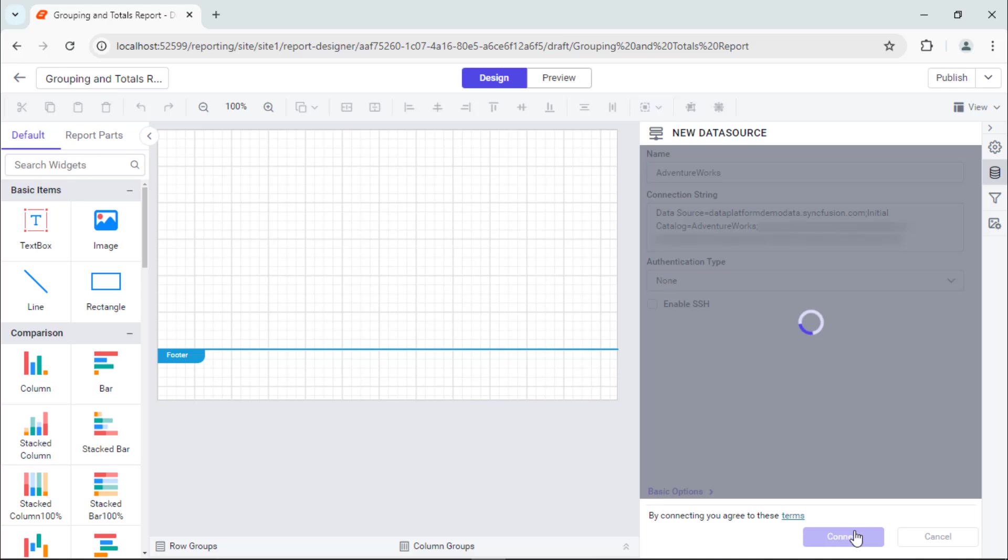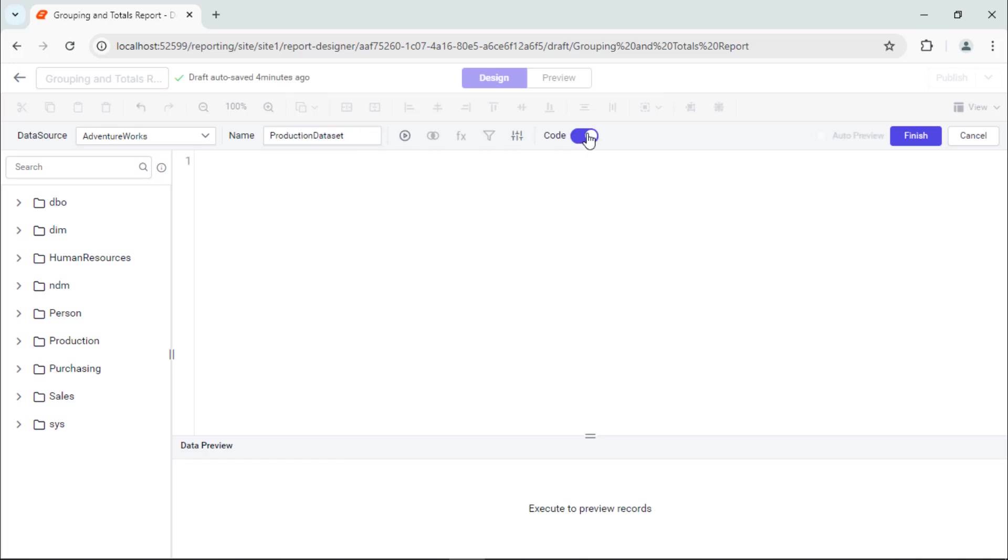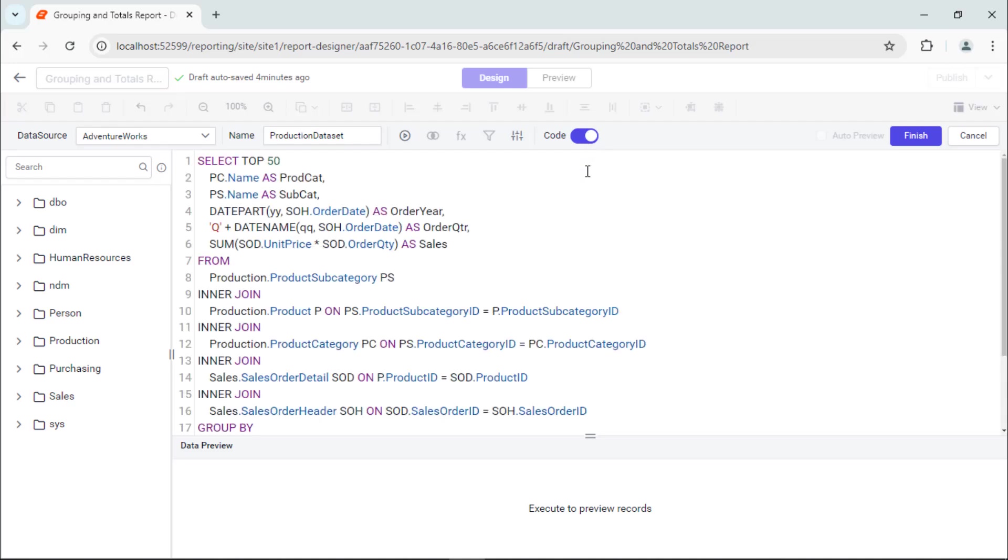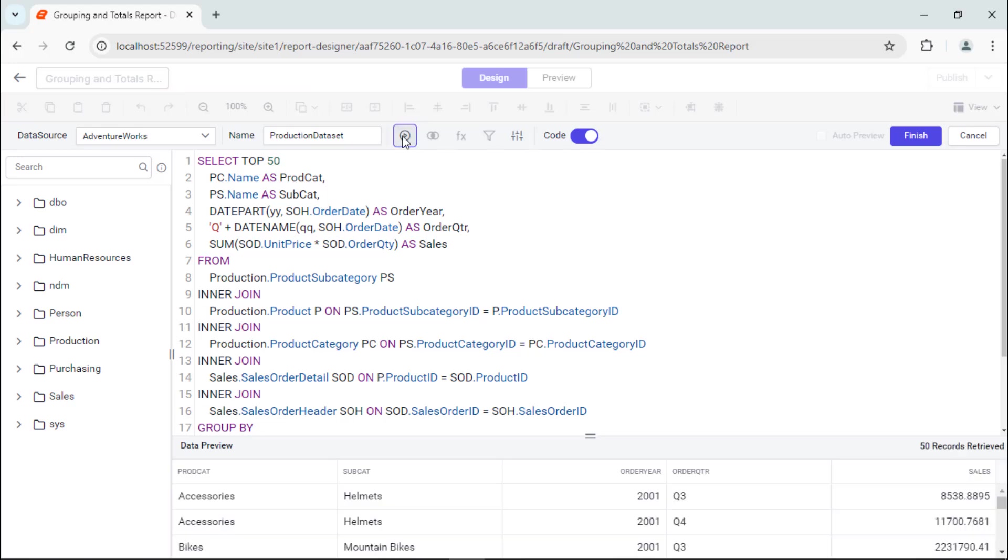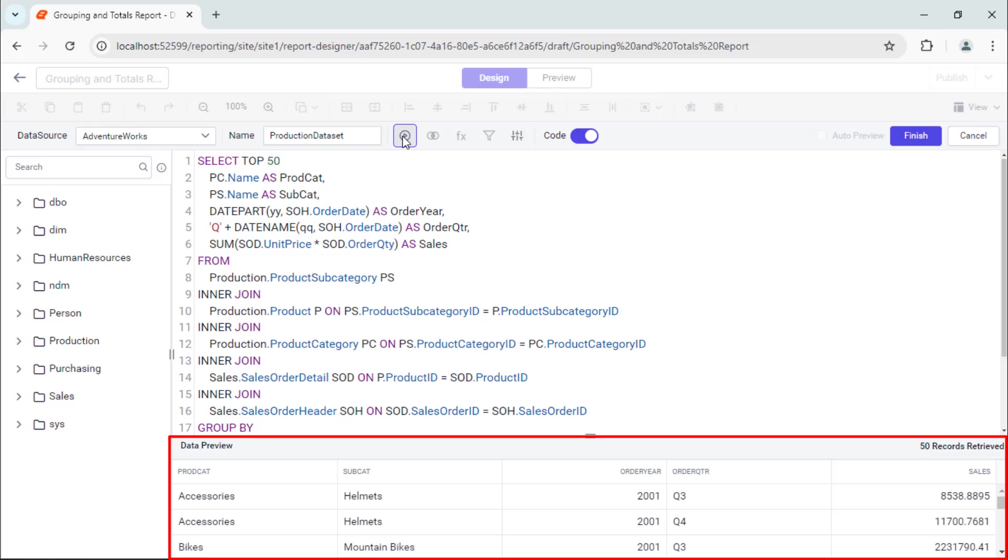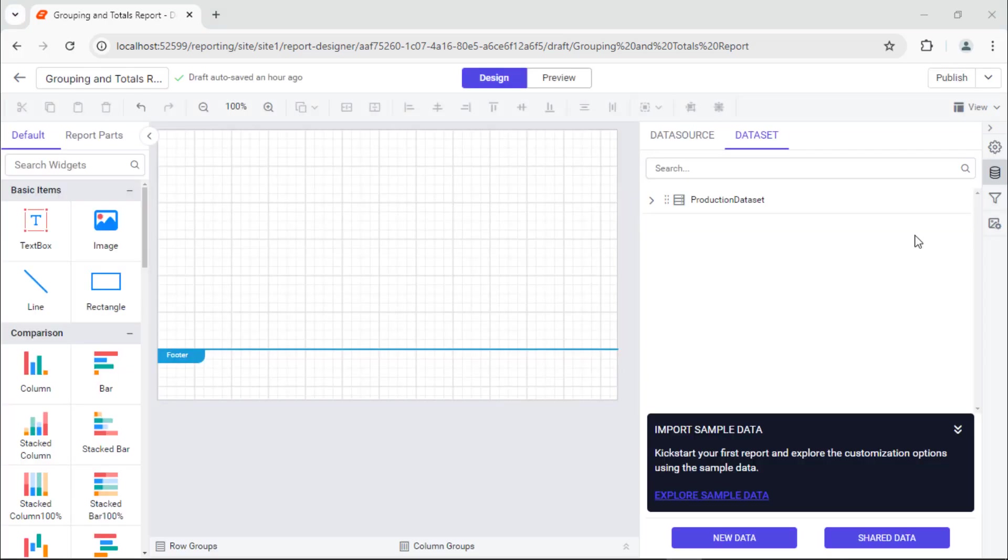This button connects to the data source and launches the query designer. I name the dataset ProductionDataset and switch to code mode because I already have an SQL query. I enter the query and click run to see the values retrieved from the database and displayed in the preview area. I click finish to create the dataset.